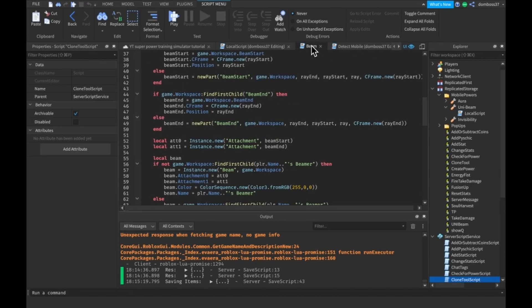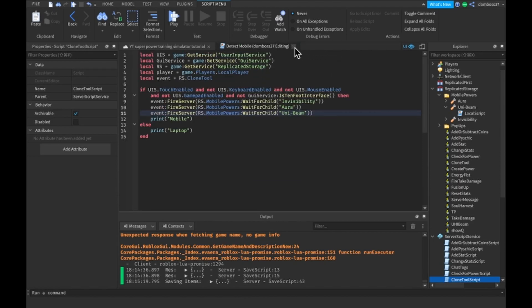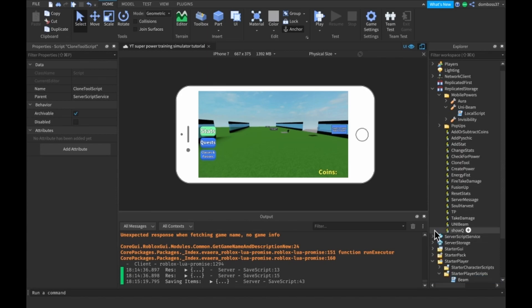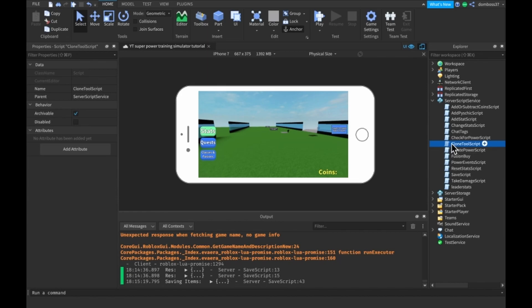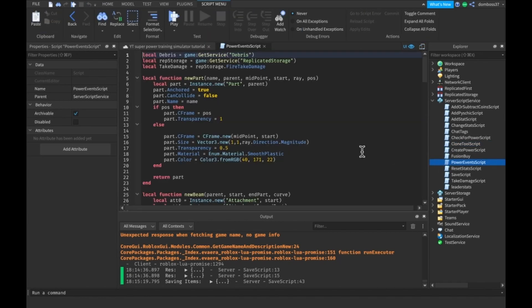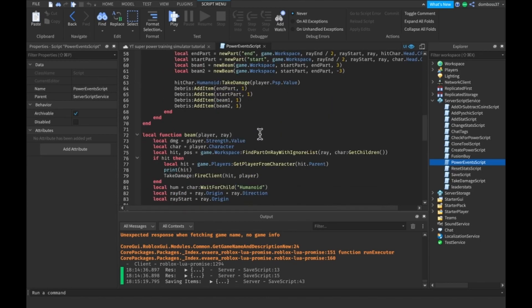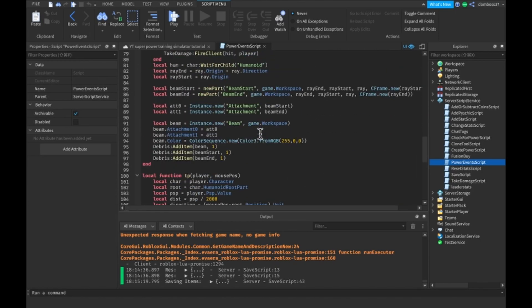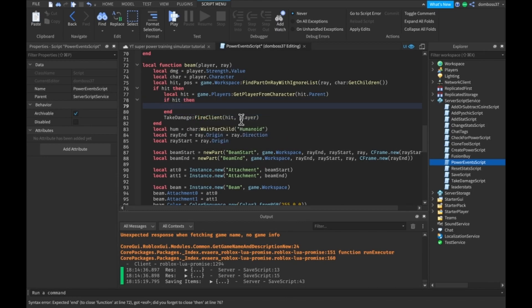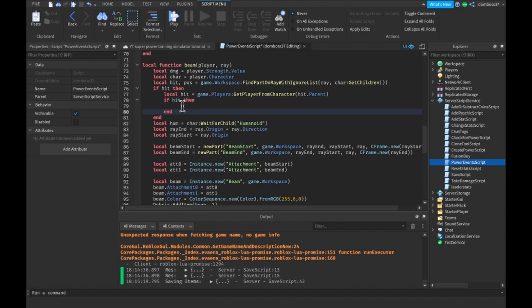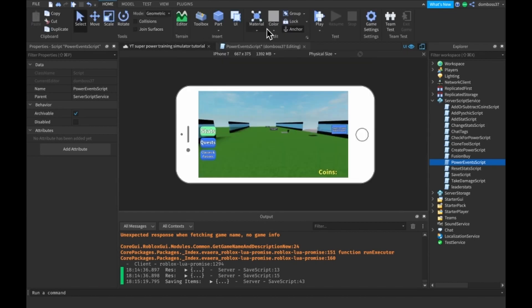Let's take care of that little error we were getting. We can close this, close that. What we need to do is go into our server script service, our power event script. We will do a check right over here that says if hit, then — that. Alright, well, that was easy. And now we'll move on to the next power.